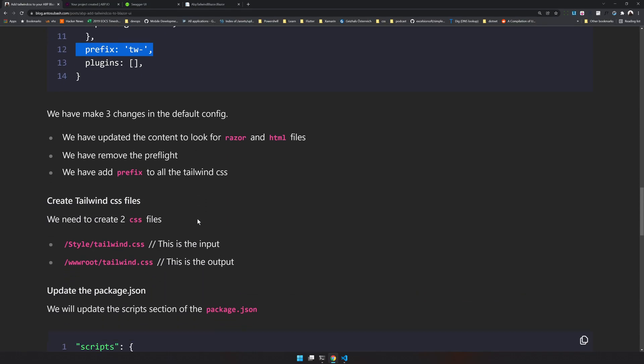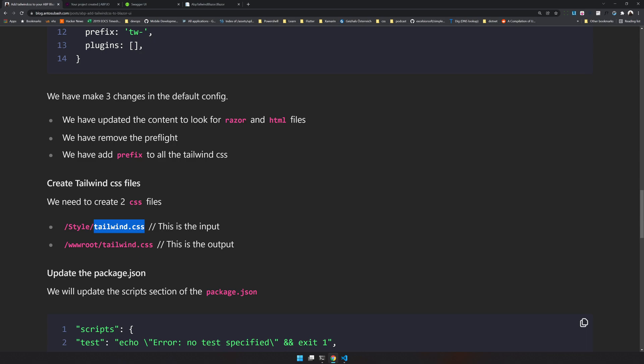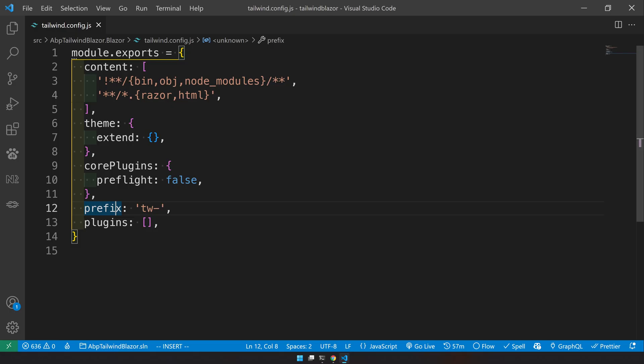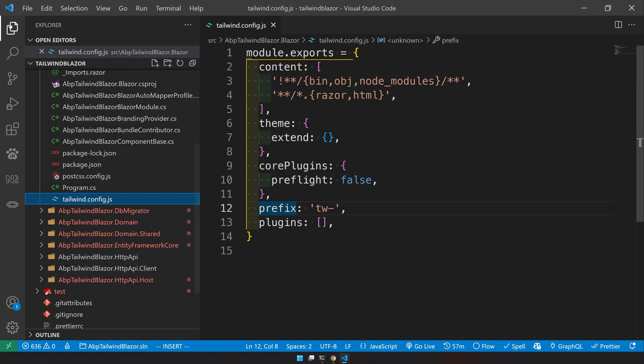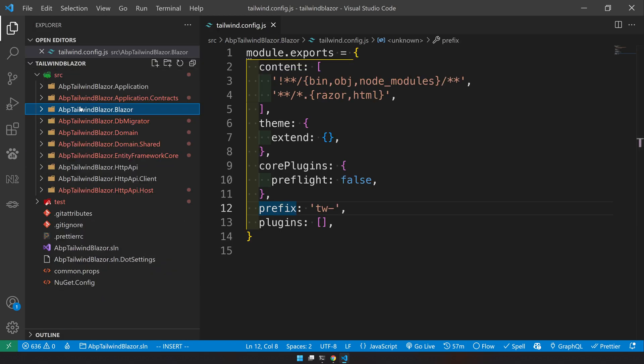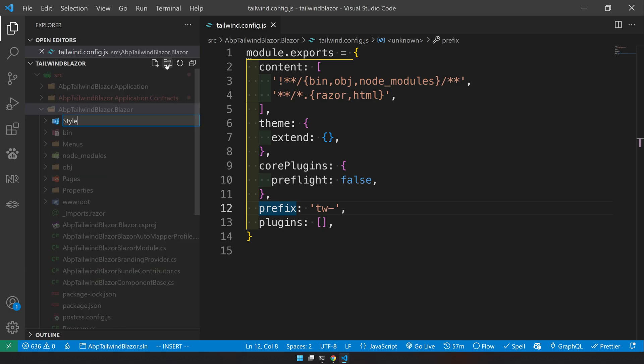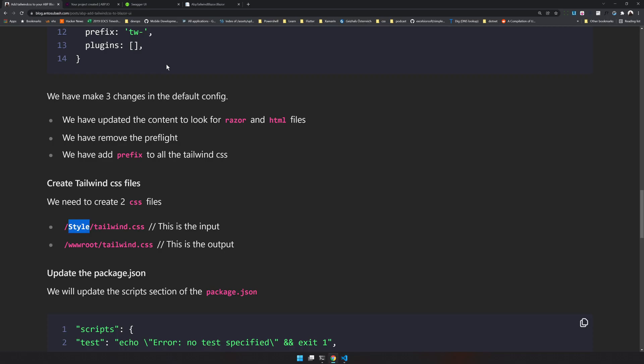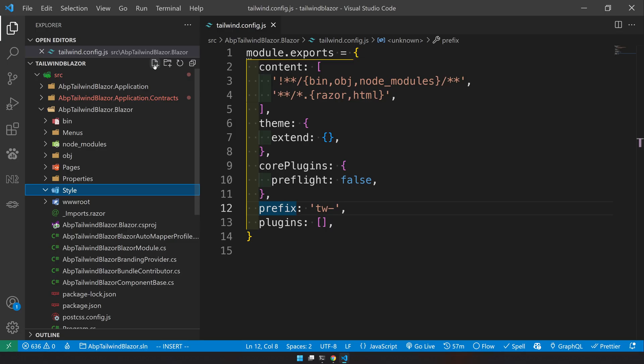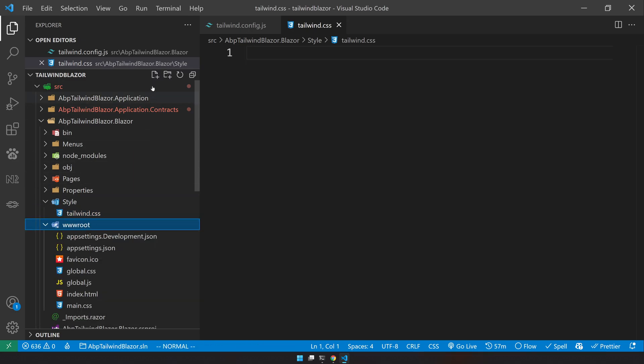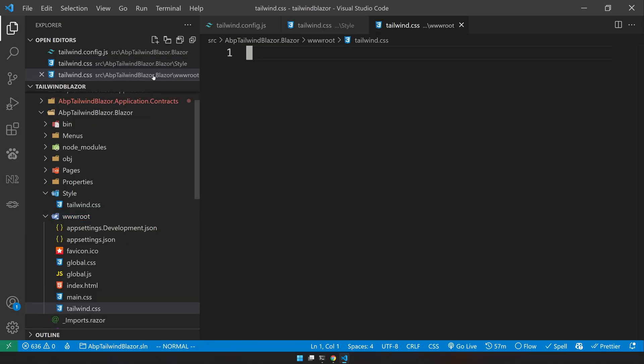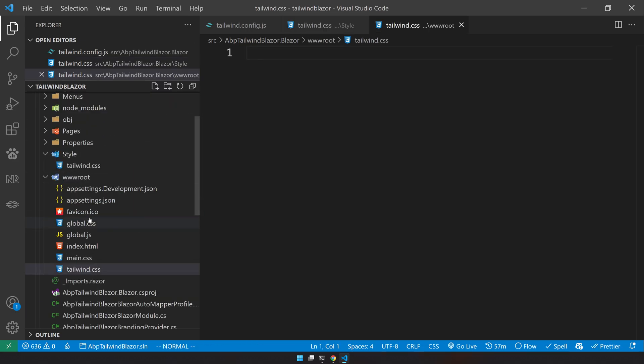The next step is to create CSS files. So one is the input CSS and the other one is the output CSS. So basically we need to create two tailwind.css files. The first one will go inside the styles directory. So let's come and then in the root of the Blazor app, create a styles folder and then create another file called tailwind.